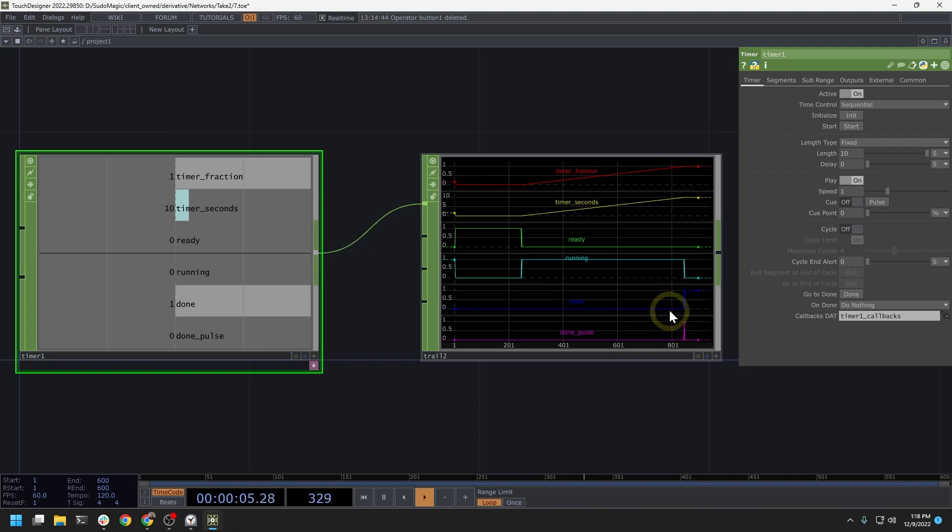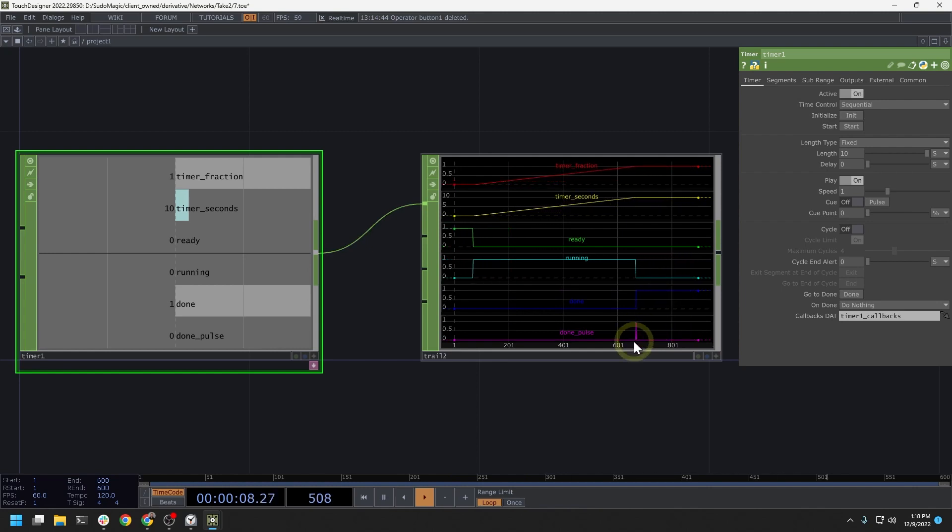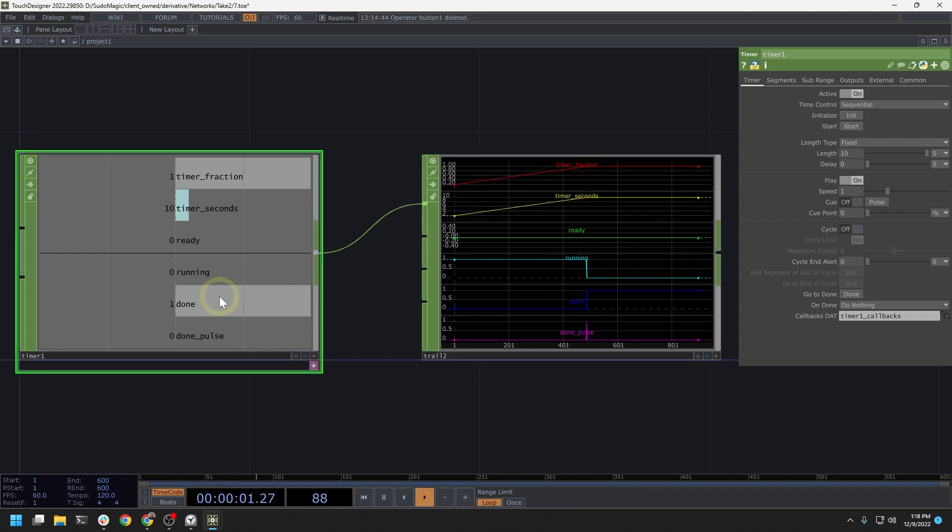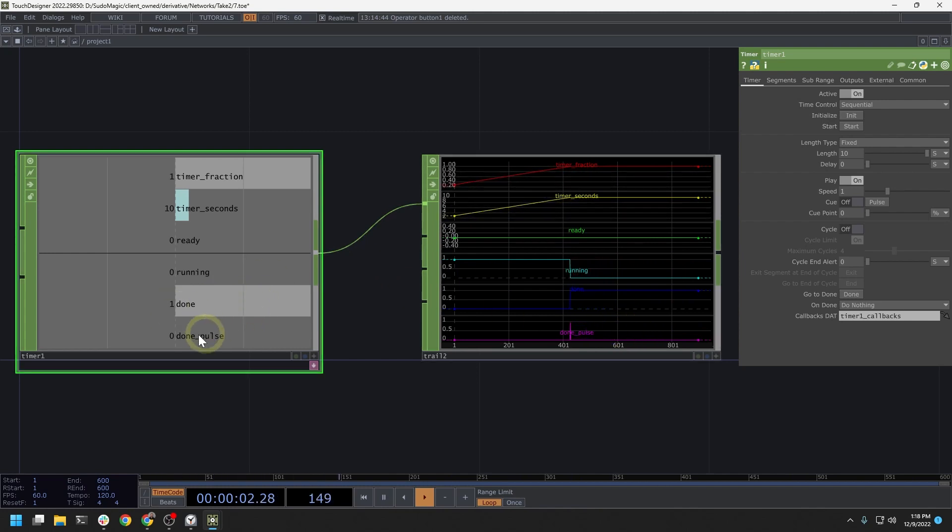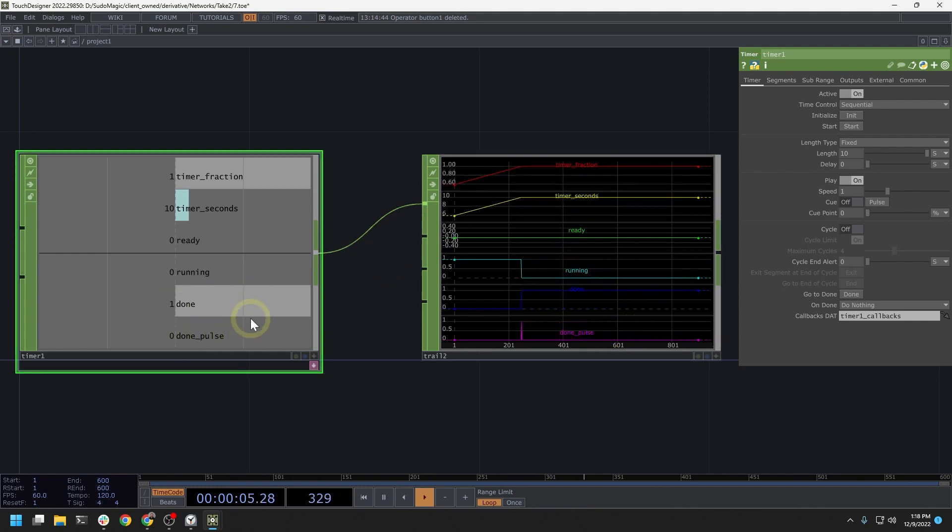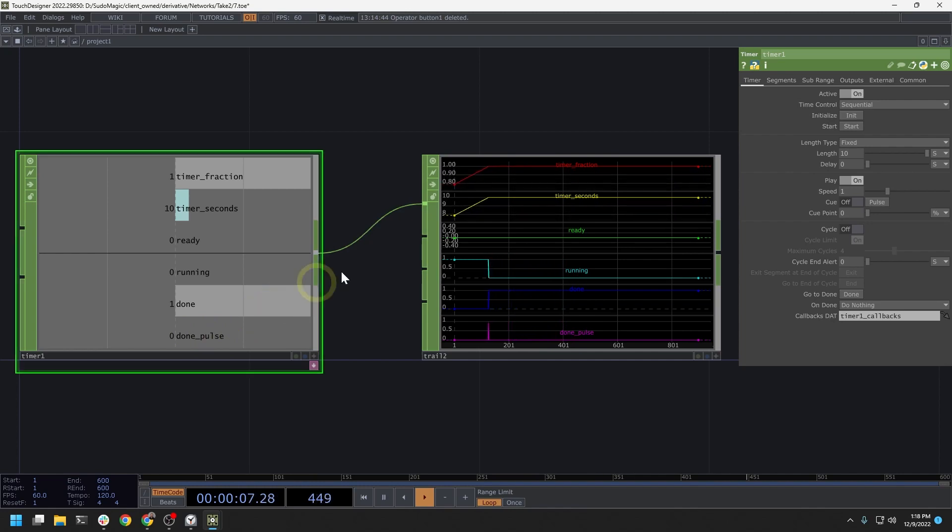When the timer finishes, done will flag high and done pulse will flag high for just one frame. And that's important because we can watch those to do other things in our network once that timer completes.